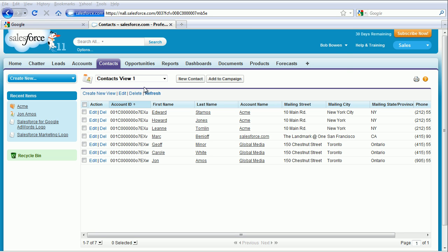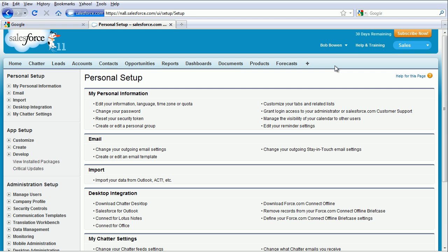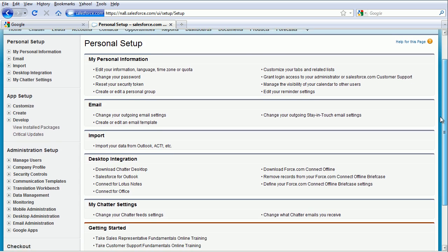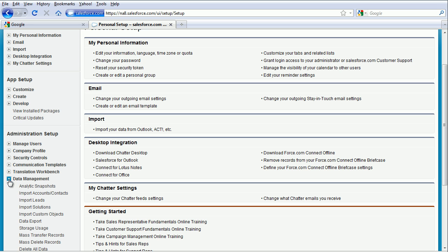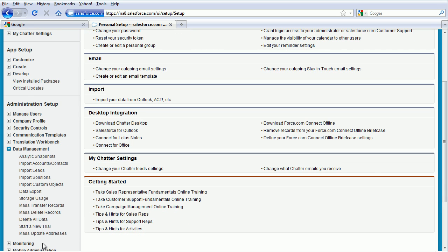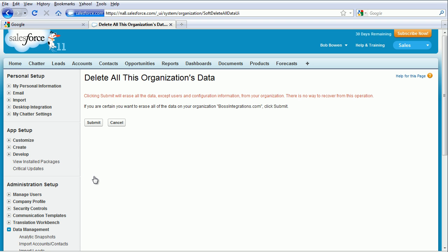Okay, here we go. You have to type in this sentence exactly as it's displayed. Check off that you understand that you're deleting all your data and that you will not be able to get it back, and click on Submit, and click on Submit again.